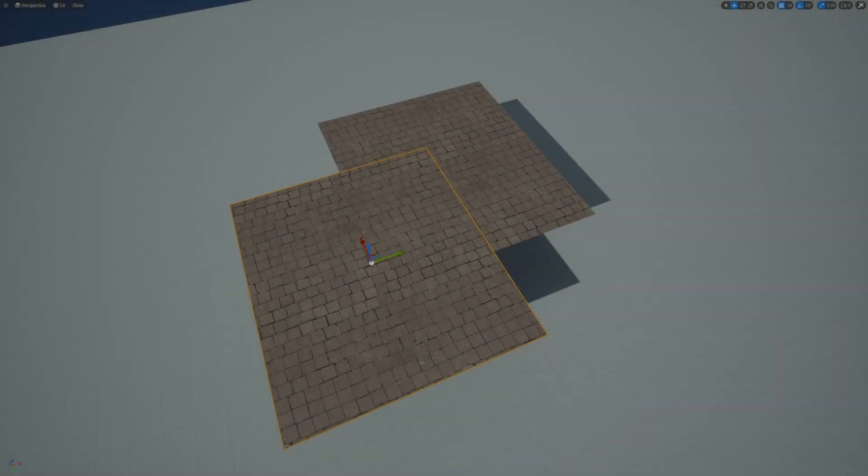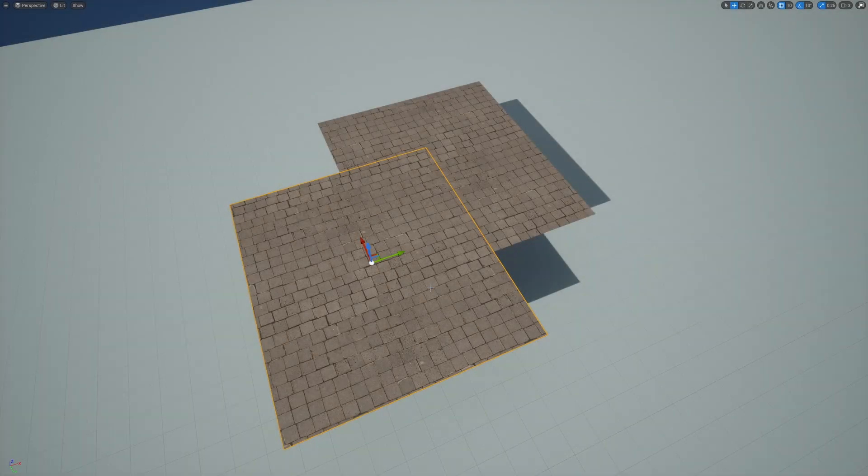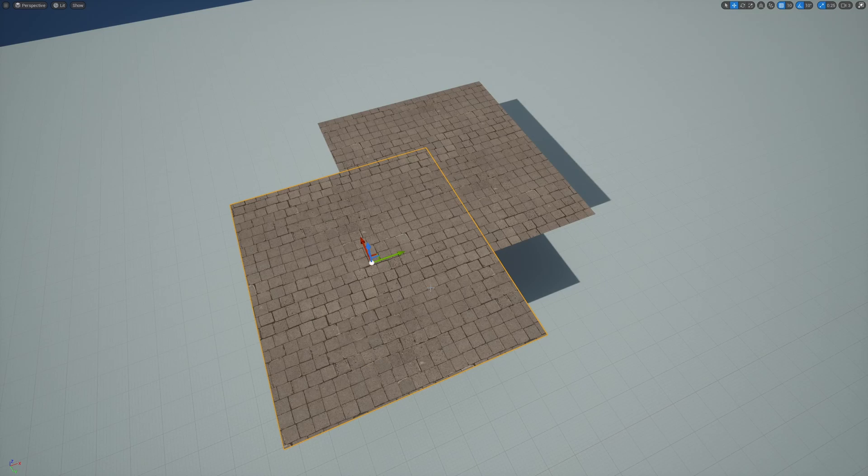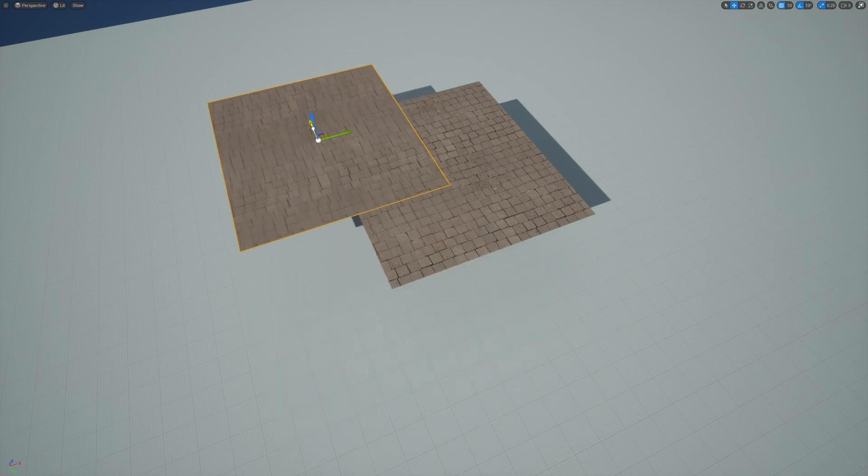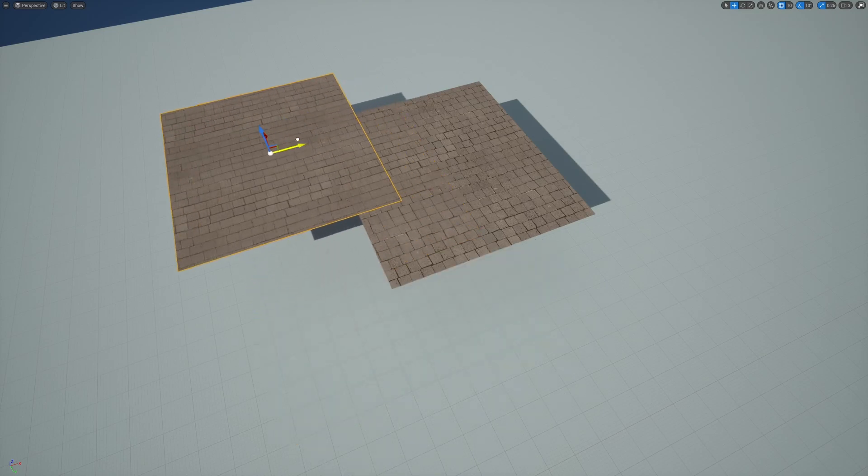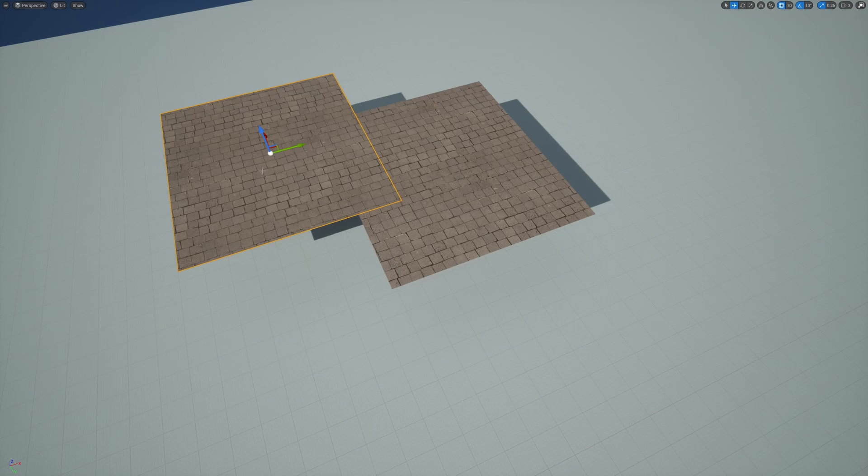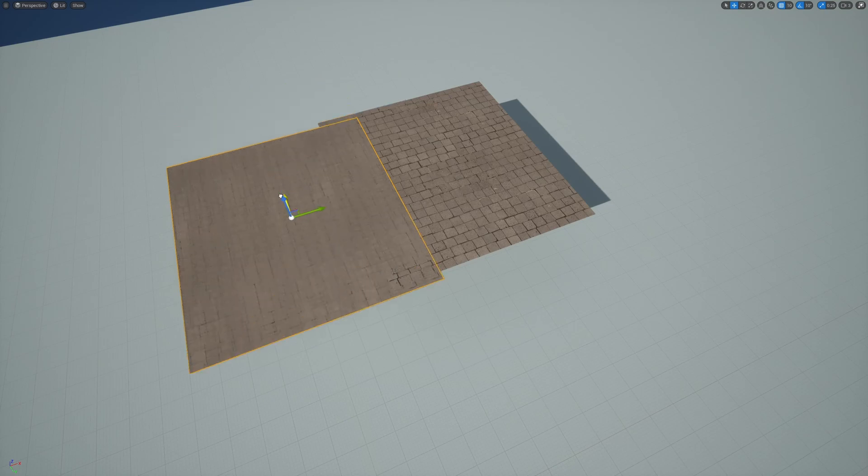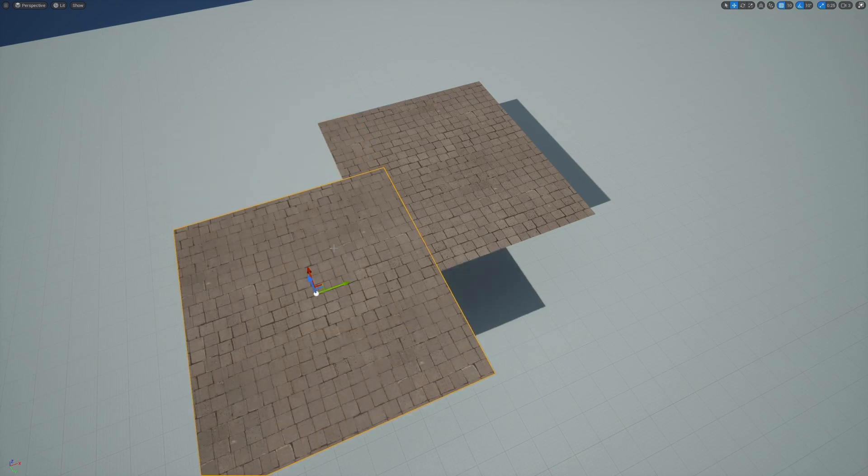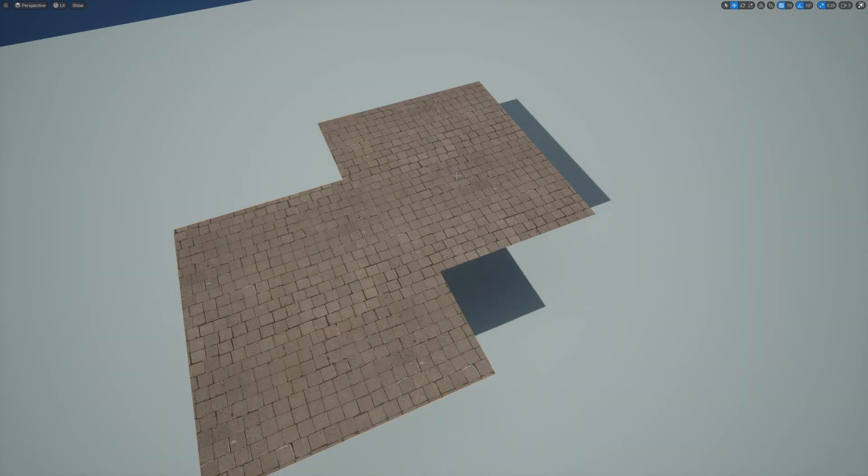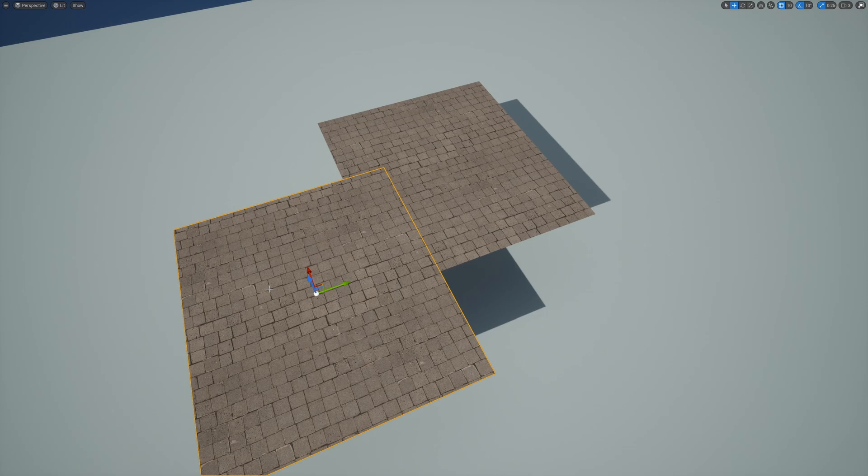By the way, since it's using world position to sample the texture, no matter how we move the planes, as long as it's on the same level, it will create this seamless pattern between different meshes, which is pretty useful when you're building your level in Unreal Engine in some cases.